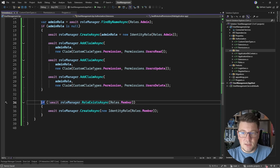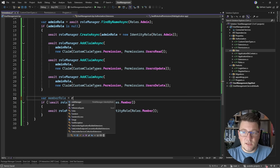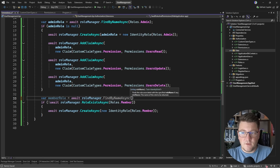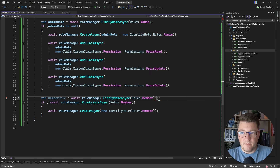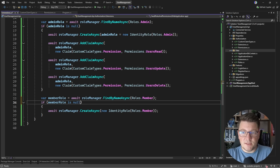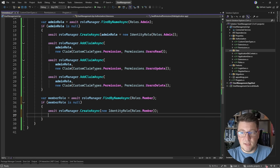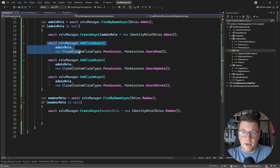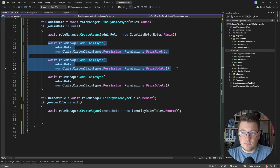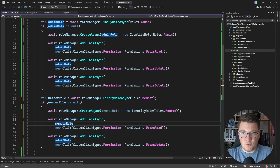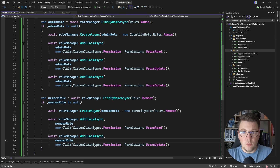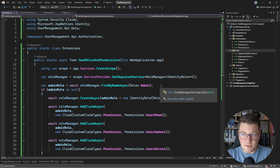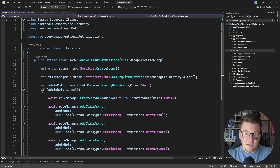Now let's do the same for the member role. I'll add it as a variable, await roleManager.FindByNameAsync specifying Roles.Member, check if it's null, create it if so, assign it to the member role variable, and add the two claims for Users:Read and Users:Update. I'm going to temporarily clear the database so everything gets seeded correctly when the application starts.